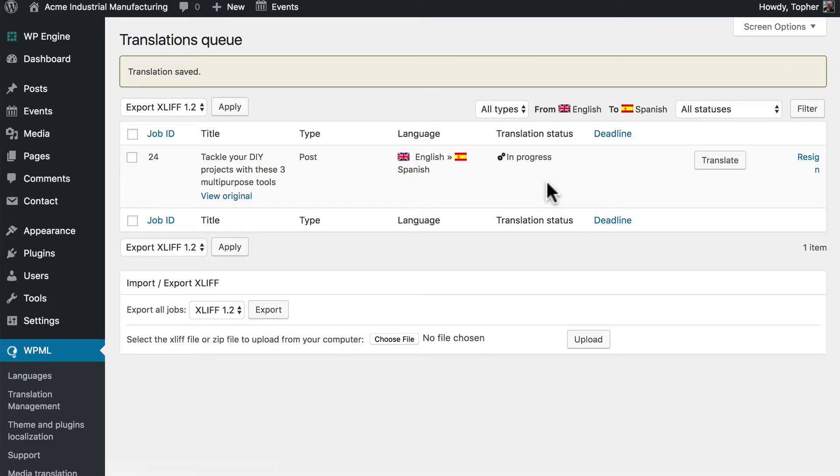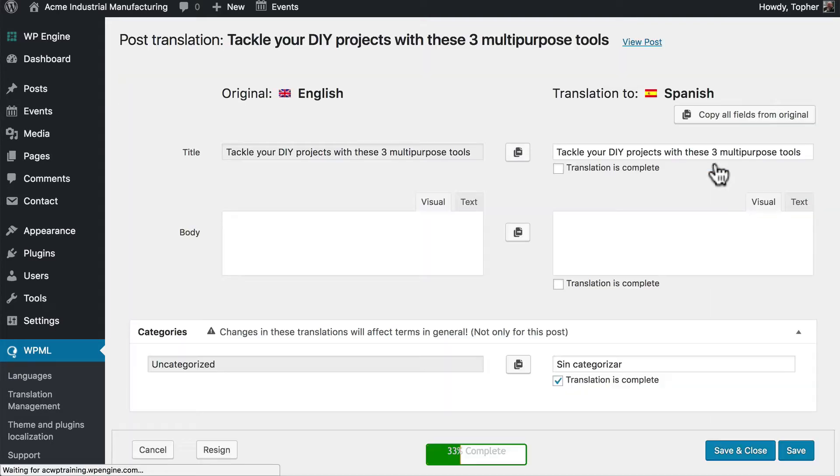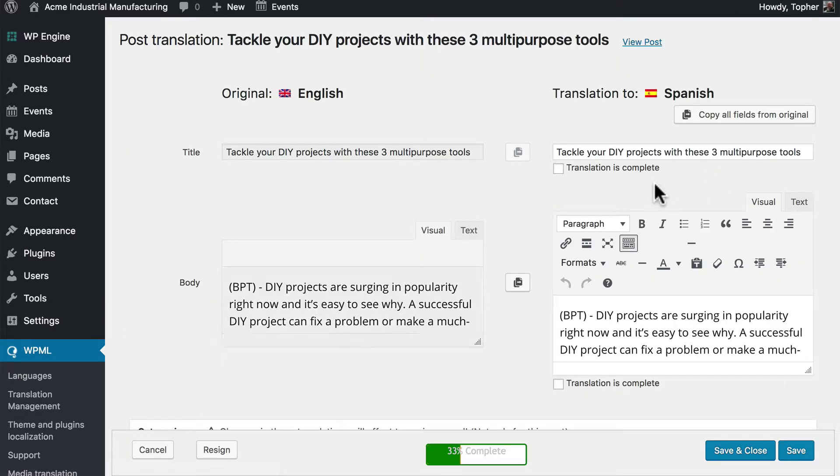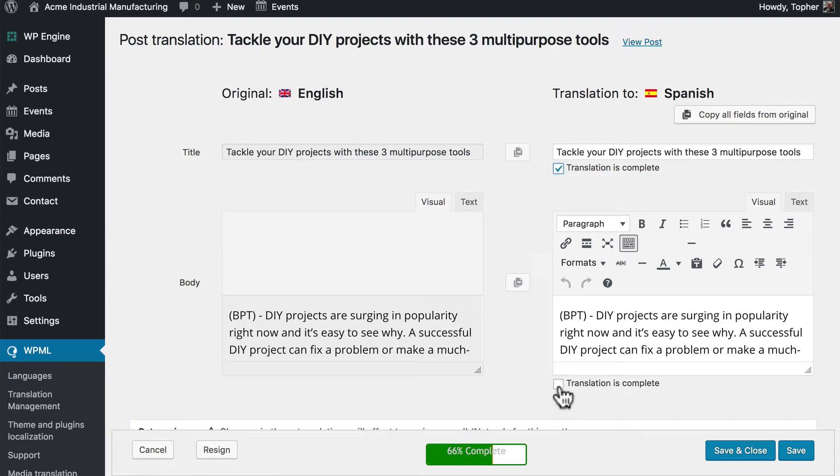In regards to workflow this post could be opened and closed over and over again. Some posts or pages can be very long and require more than one translation session. So it's easy to come in, do some work, save, and come back. And when I'm done I click translation is complete.